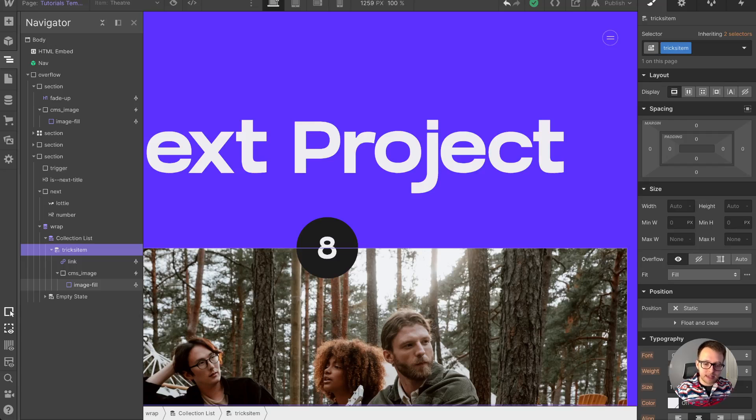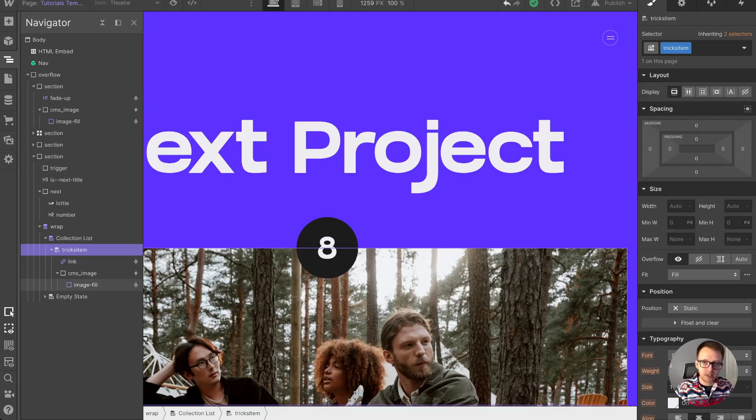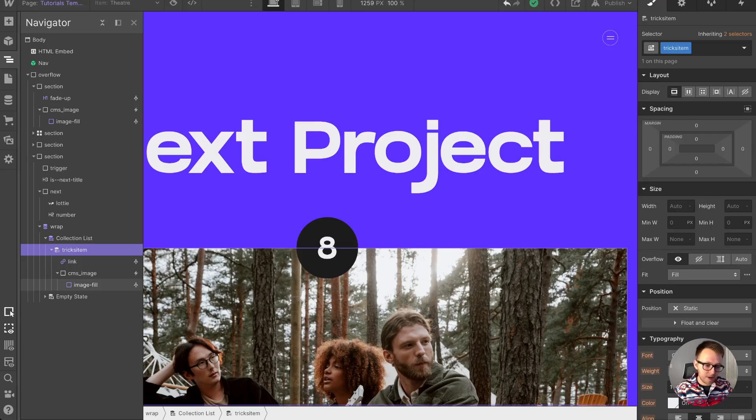If the item is the last item in the list, it's just going to find the first item in the list and take you there. So it'll seamlessly loop once you get to the last item—it'll take you back to the first.